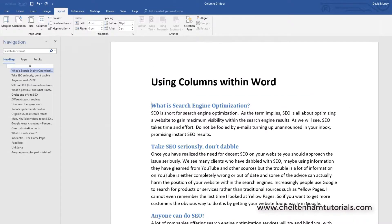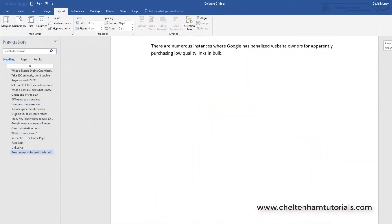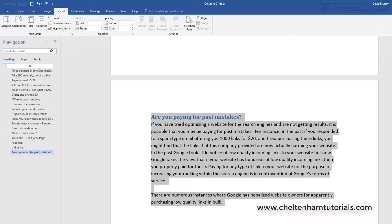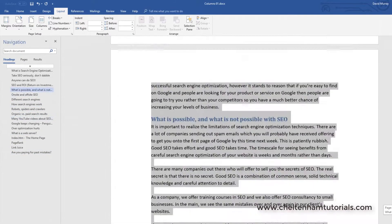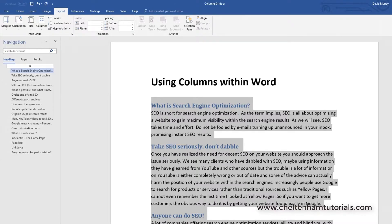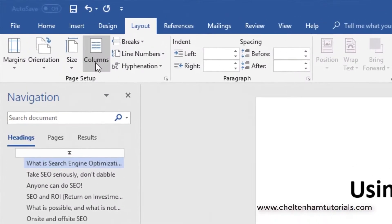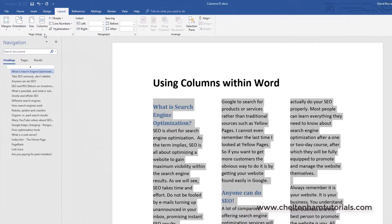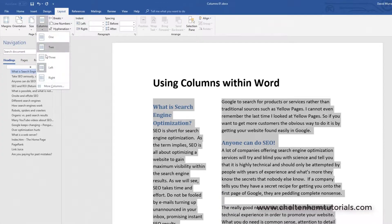Let's say you wanted the title of the document to stay as one column but everything else to be two-column mode. I can select everything else by going to the bottom, pressing the Shift key and clicking at the end to select it all. Now if I go up and choose Two Columns you can see the title stays where it is and the two-column formatting is just applied to the selected text.